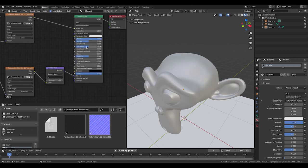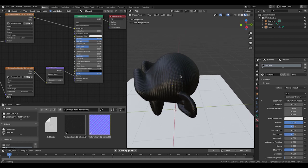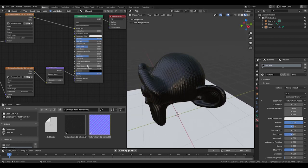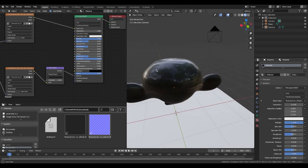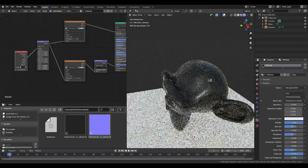We're going to turn the metallic up to 1. We can change the roughness by preference depending on the scene we're going to render it in later. Definitely use a clear coat, so just bump up that to 2.